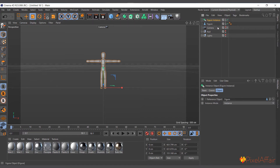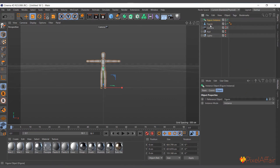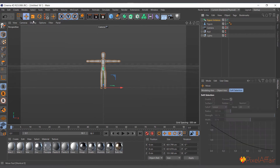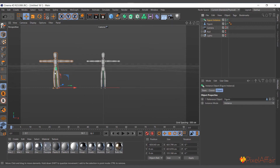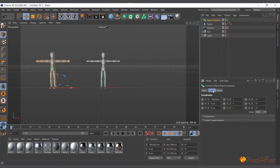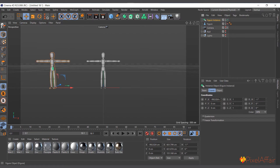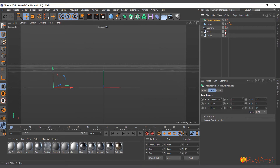If you had created the Instance without selecting the figure, you can drag and drop the figure into the Reference Object slot and it will work. Unlike other generators, you don't have to make the object a child of the Instance. Once the instance is created, you can select it, move it wherever you want, and it controls its own position, scale, and rotation.